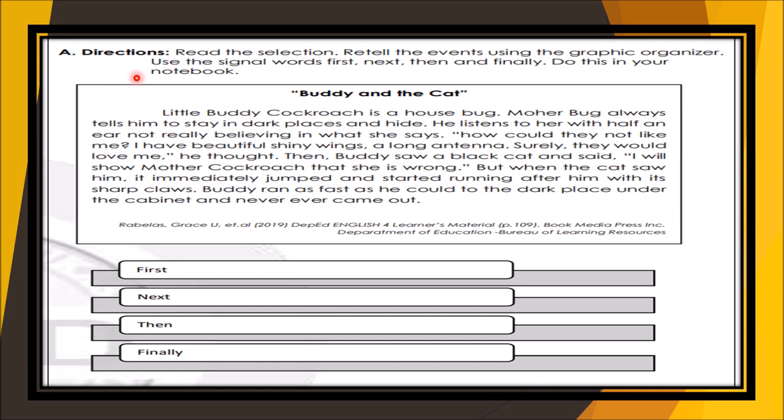Let's have the first exercise. Read the selection and retell the events using the graphic organizer. Use the signal words first, next, then, and finally. Do this in your notebook. These are the clue words for graphic organizers.